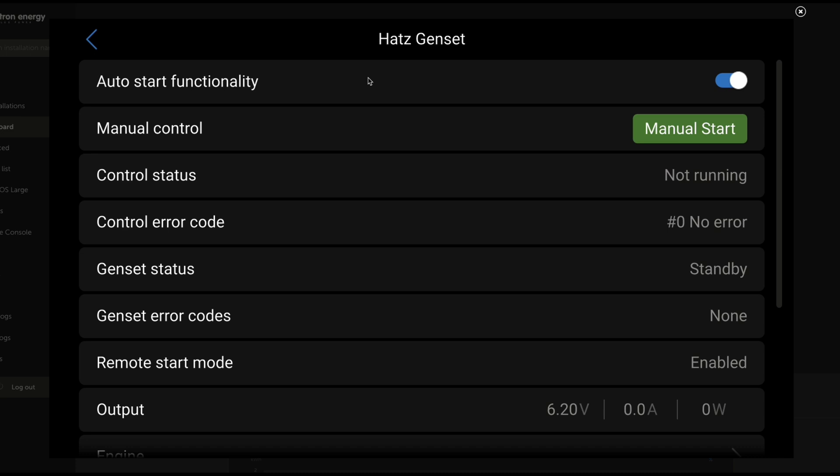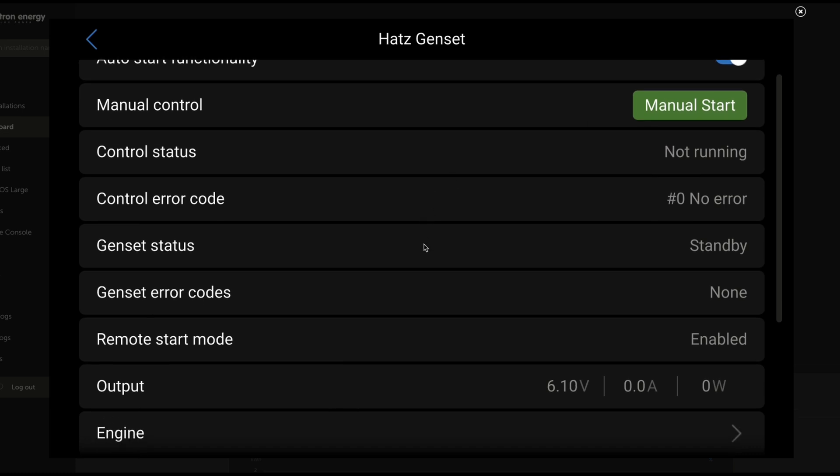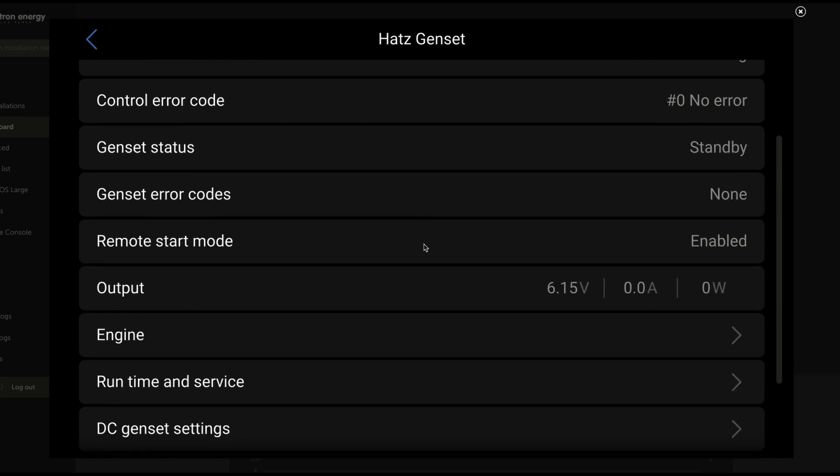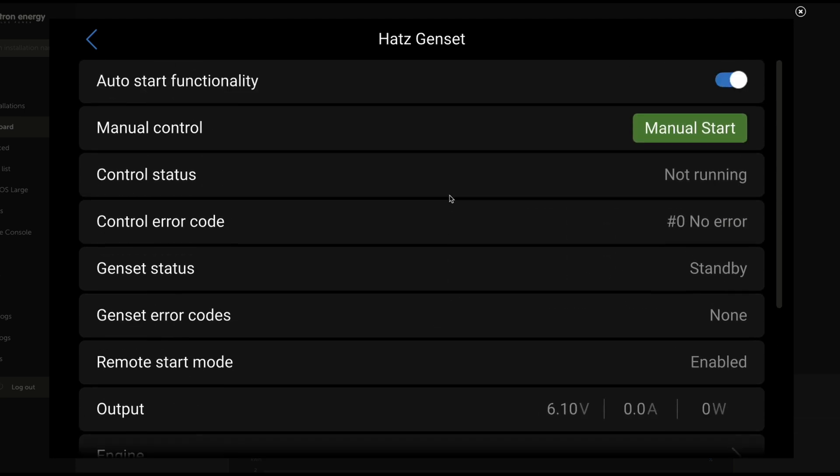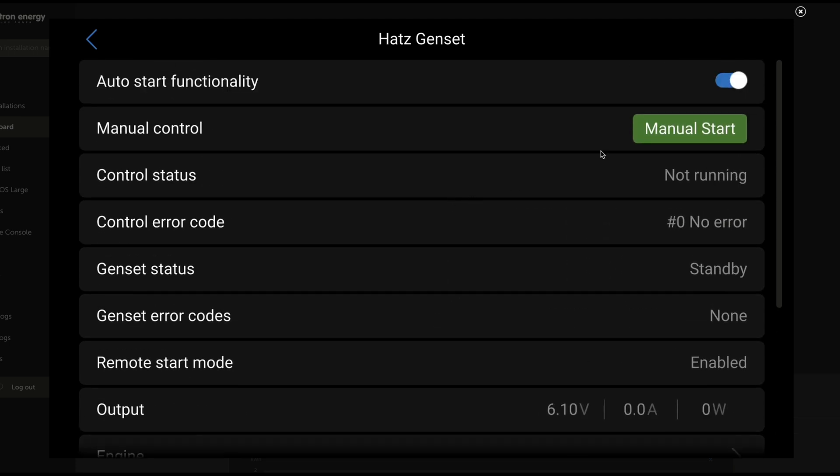And the big wow factor here is that this is able to function with its own auto start functionality as well as being able to manually trigger that start. We have a selection of information that we'll go through here in a minute. But for the moment, what I want you to watch is this output signal here, the voltage, amperage, and wattage. And I am going to manually start this.